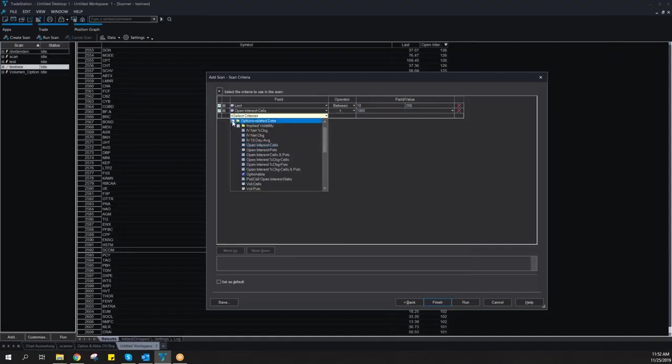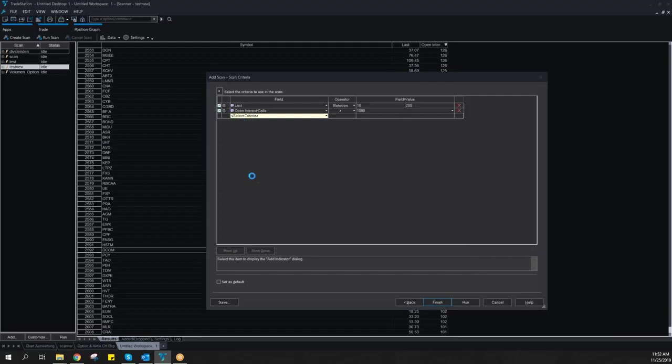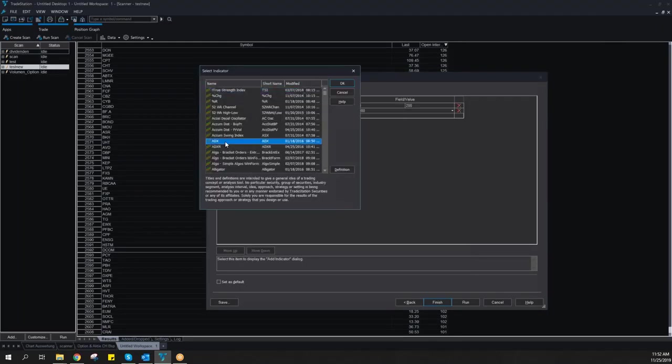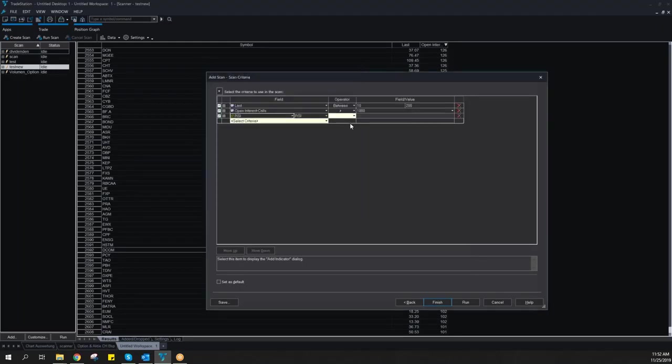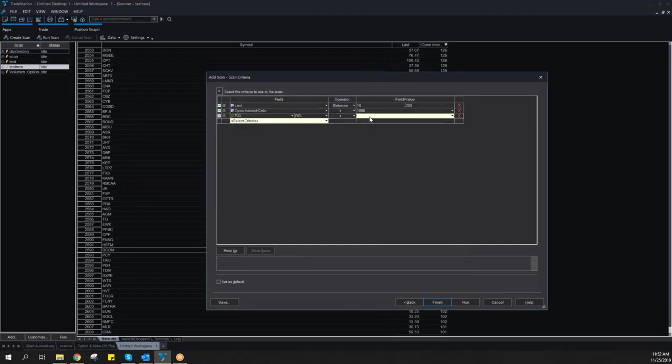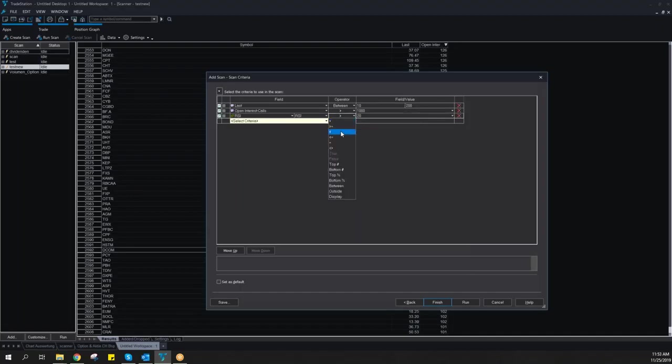Then I can also check for indicators. Let's say RSI. I want to say it's oversold. I make the RSI smaller than 20.